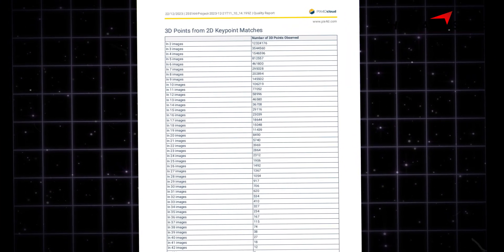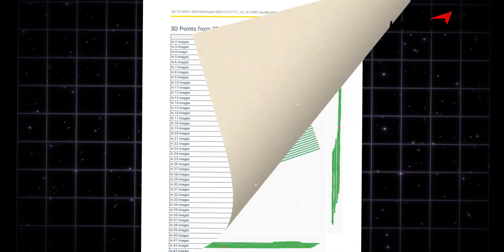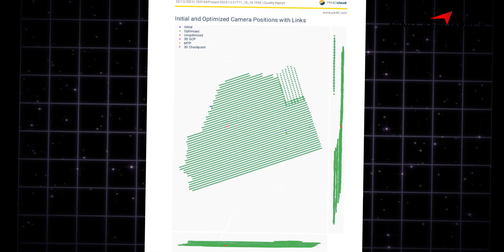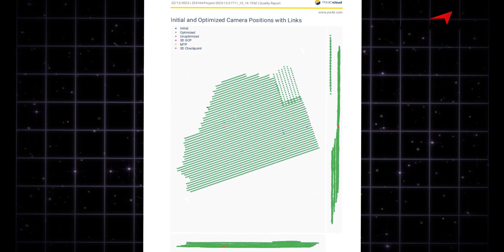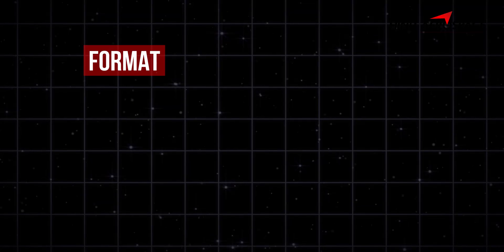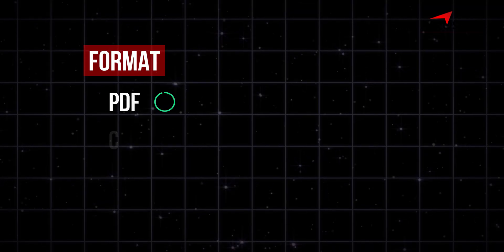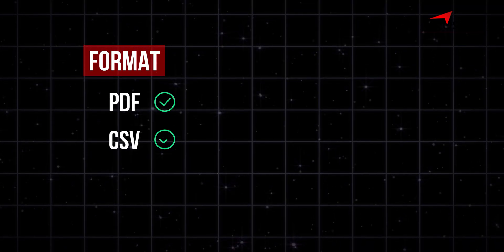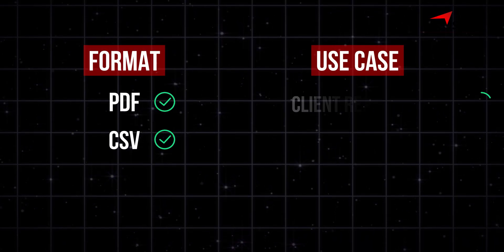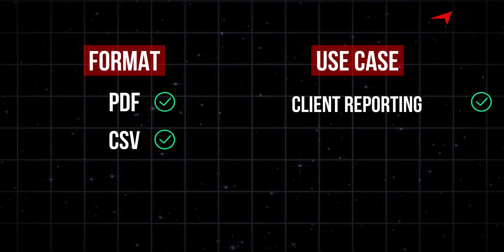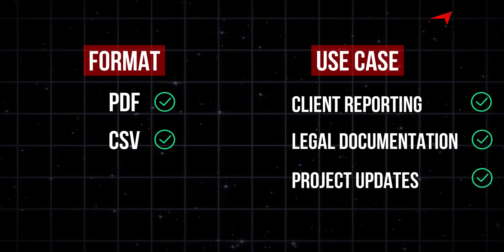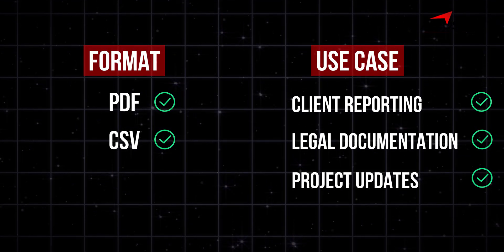Output 6: Reports and Measurements. Most drone mapping platforms also let you export PDF reports with key measurements like area, volume, elevation profiles, and more. Formats: PDF and CSV files. Use cases: client reporting, legal documentation, project updates, and so on.